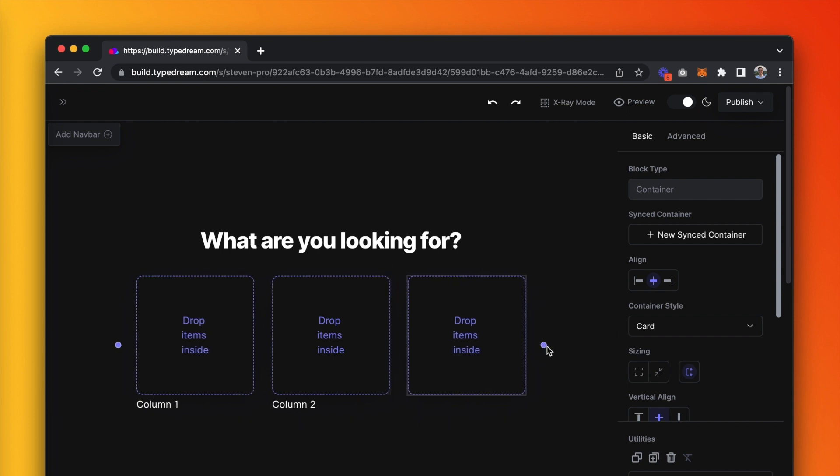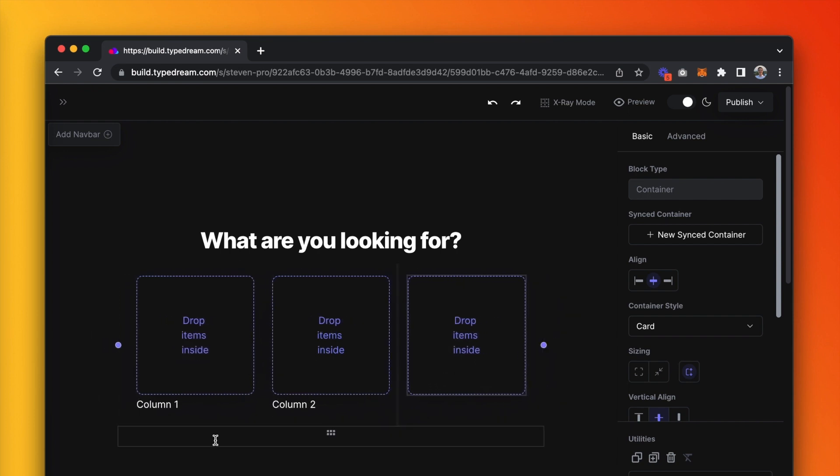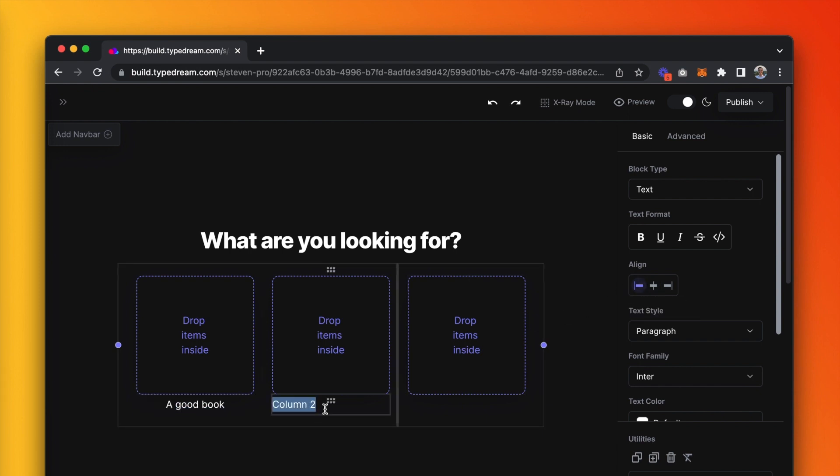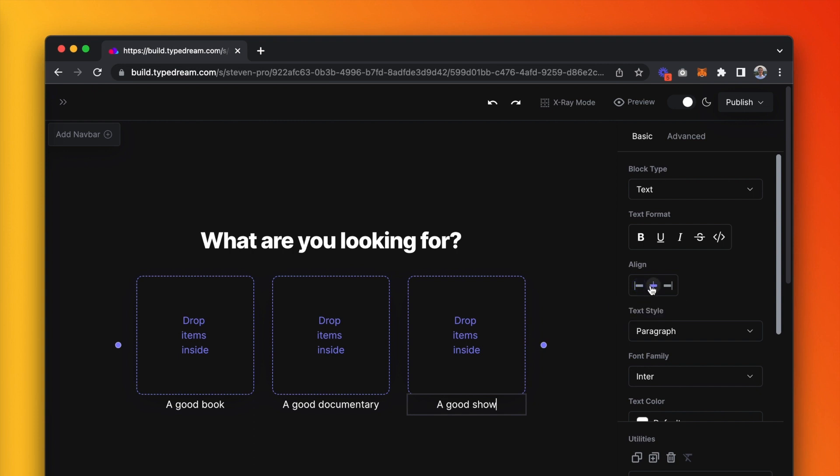Pull aside handles to make sure they're square. Underneath each container, we're going to write out our choices: a book, a documentary, or a film. Pop in some pictures too.